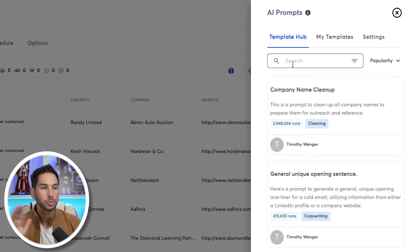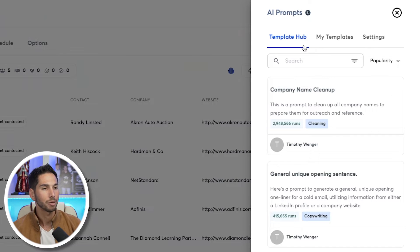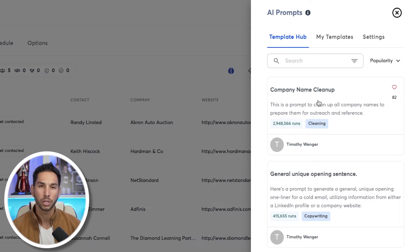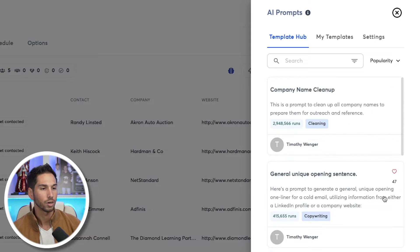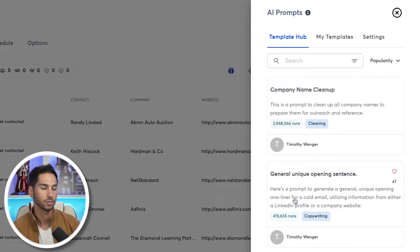Instantly was absolutely genius — they've got a template hub where people can share their AI personalization templates so that you don't have to think of your own prompts. Prompting AI is the hardest part, and that's why, in my opinion, everybody else has failed where Instantly has succeeded. You have access to prompts that are the most effective, and you know they're effective because the most people are using them, with all of these likes and runs.